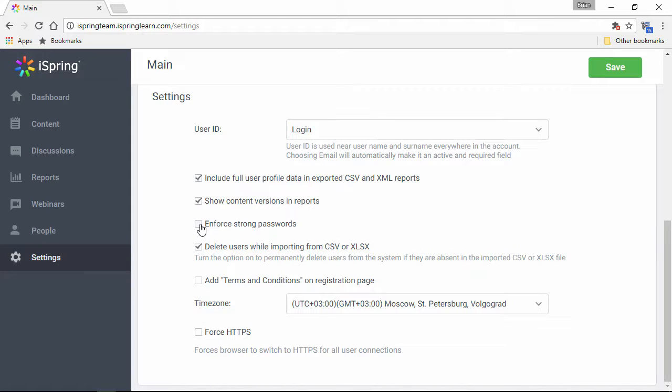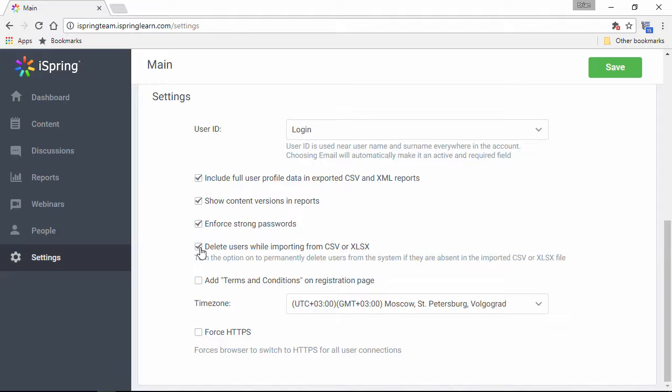If you want to force your users to enter strong passwords, check this option, and this option is handy if you want to delete a bunch of users in bulk by reimporting an edited CSV or Excel spreadsheet.